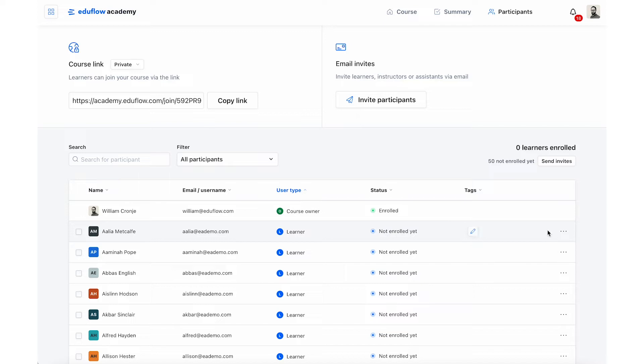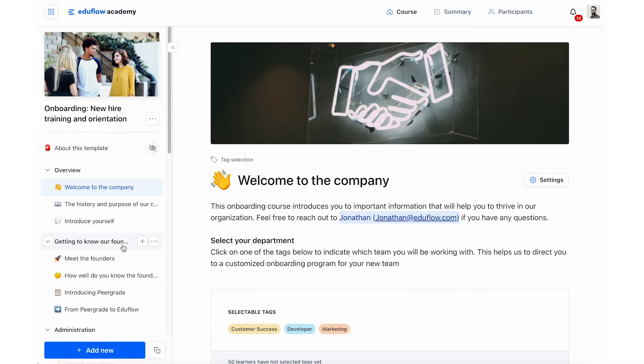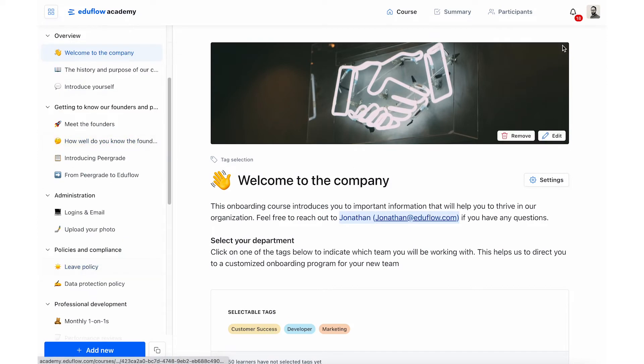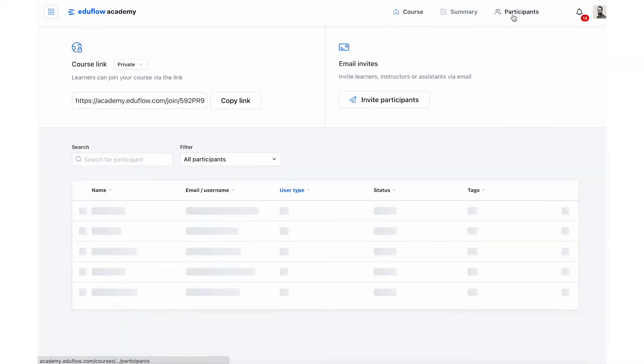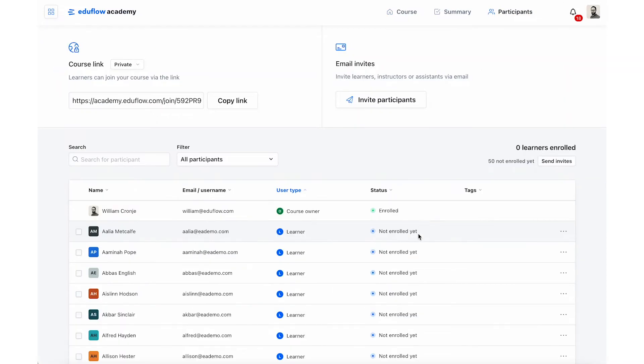automatically tag a bunch of learners in this onboarding course that I have. The problem though is that to manually tag all of these learners one at a time will take quite a long time.